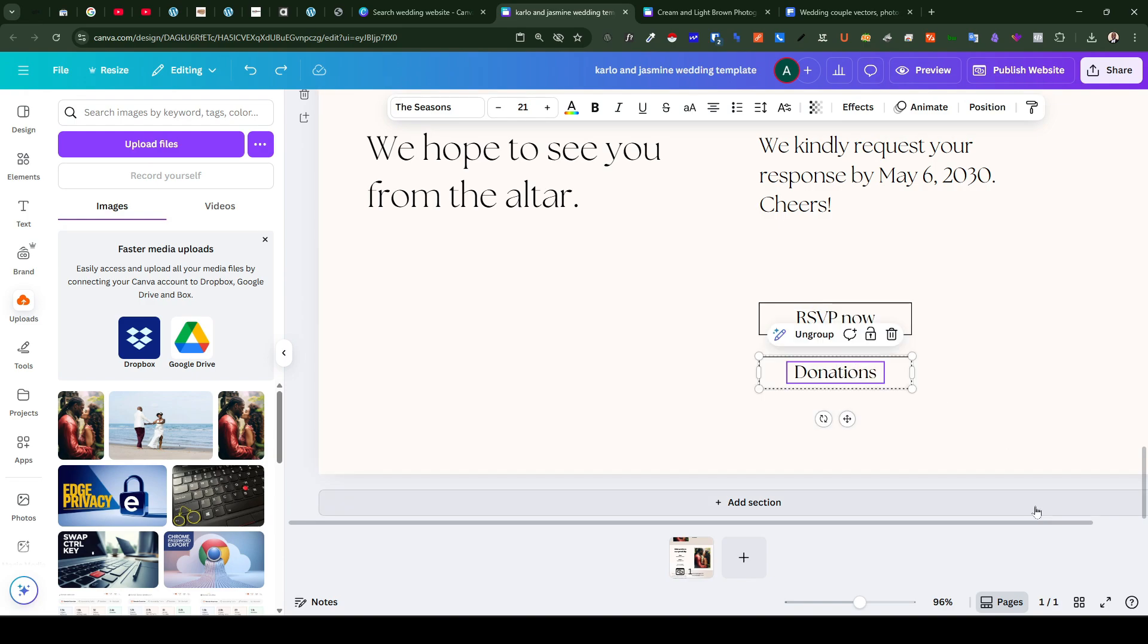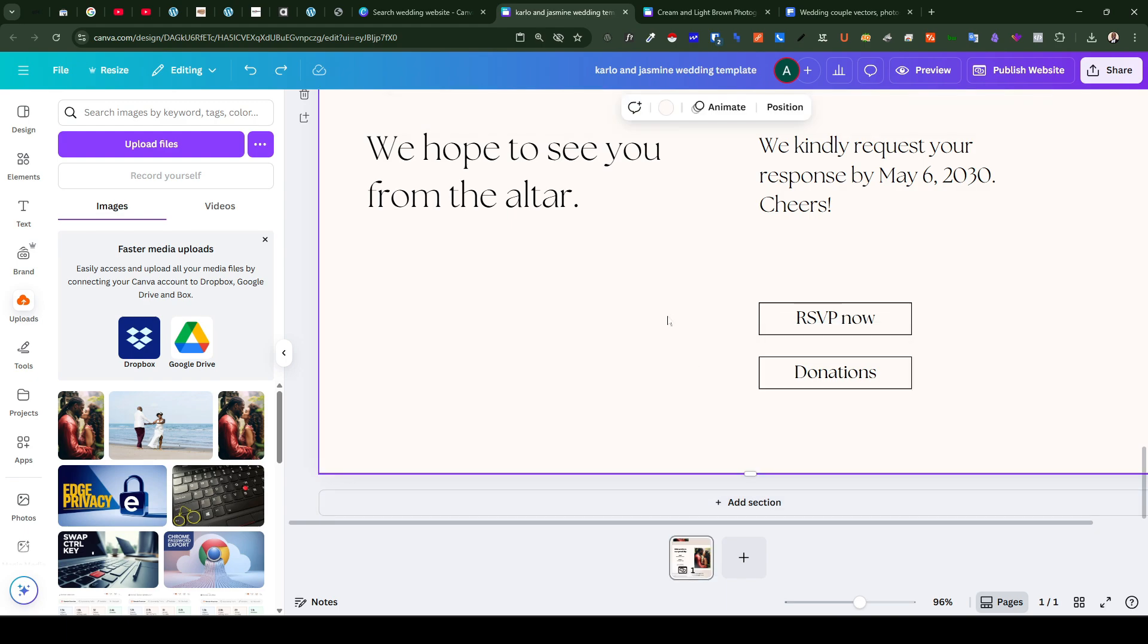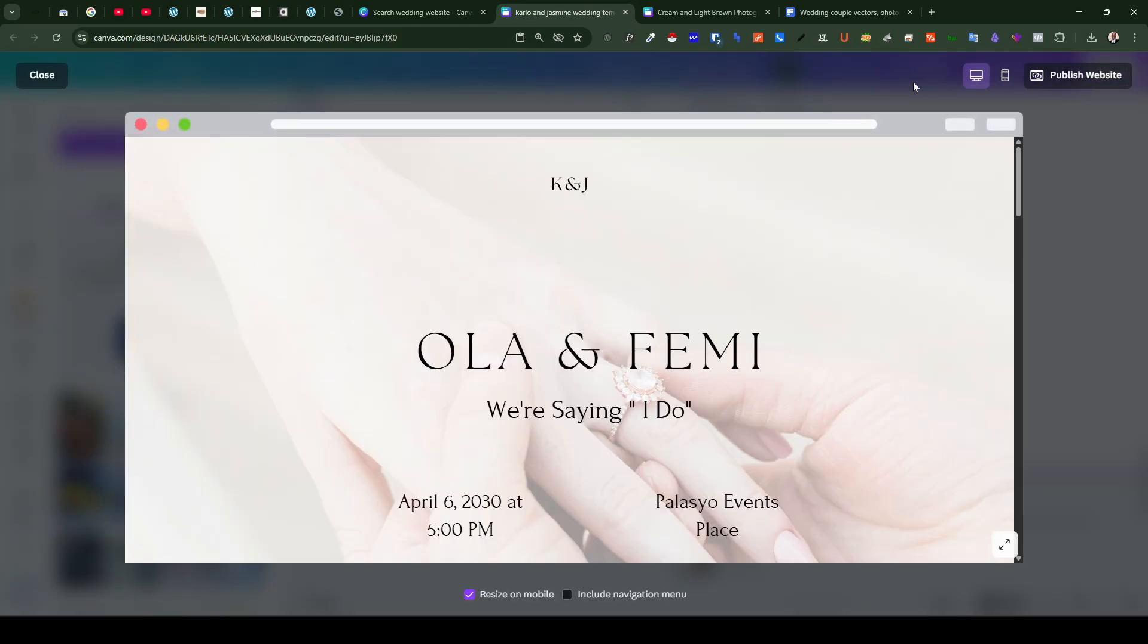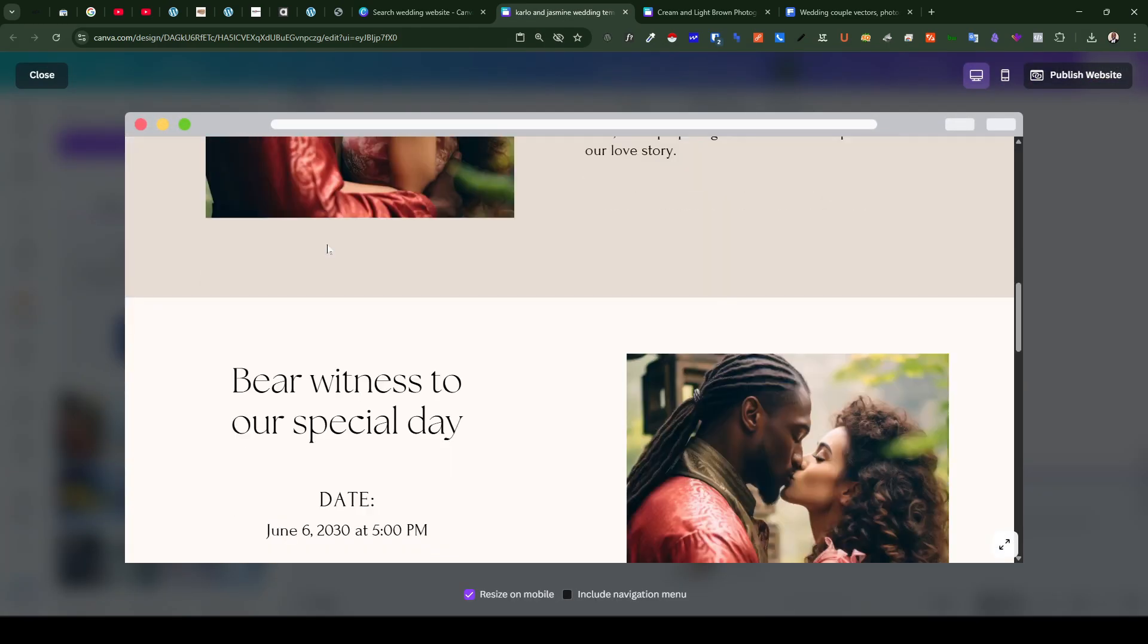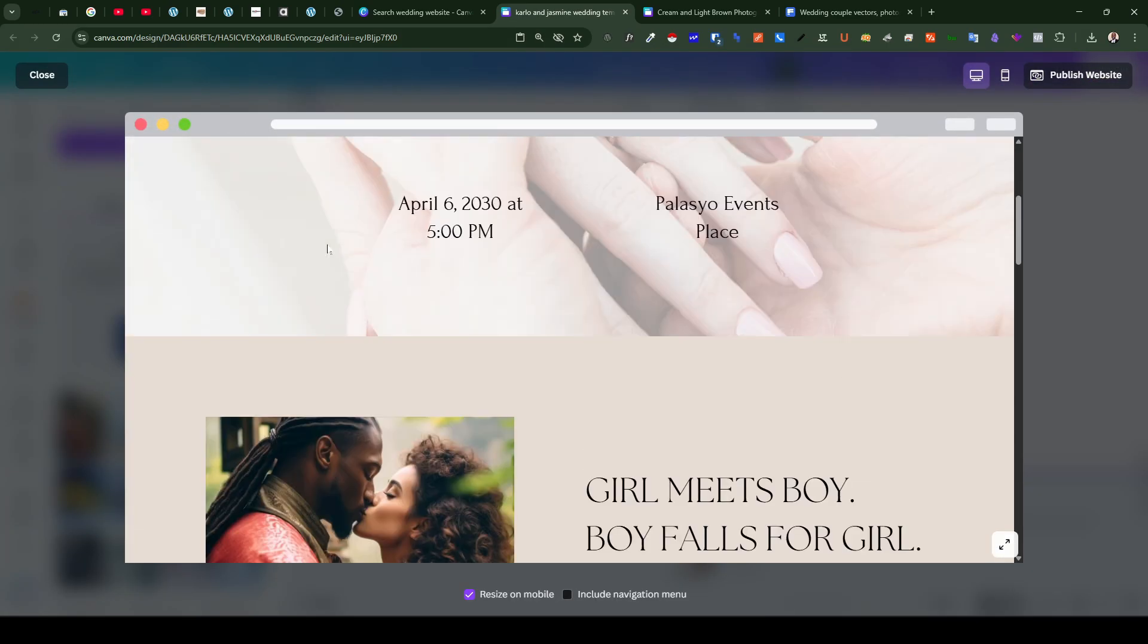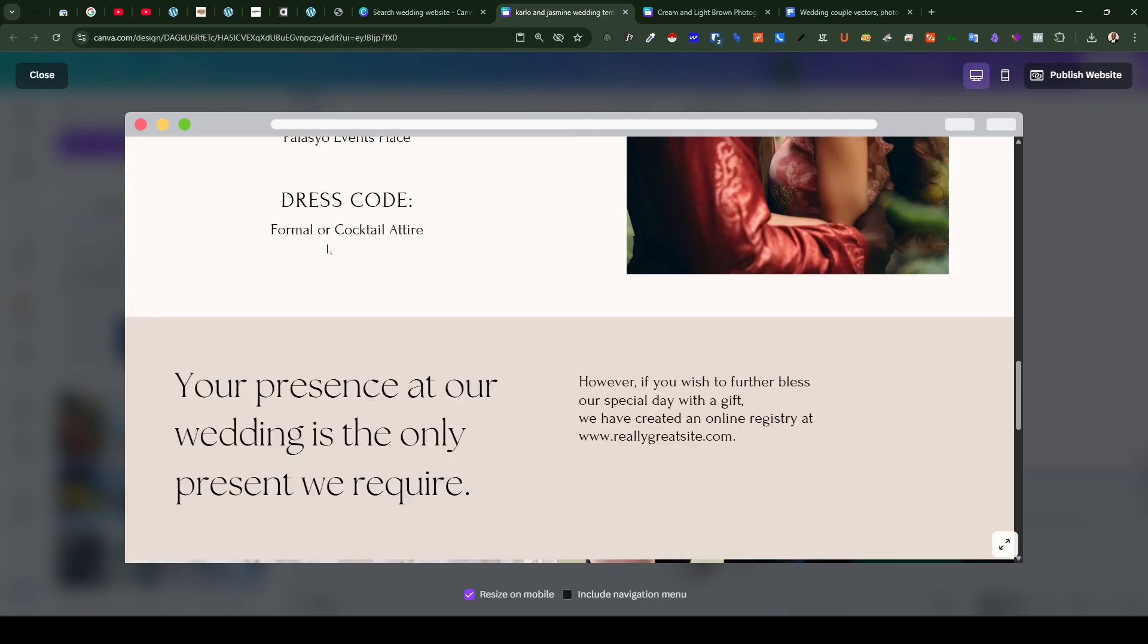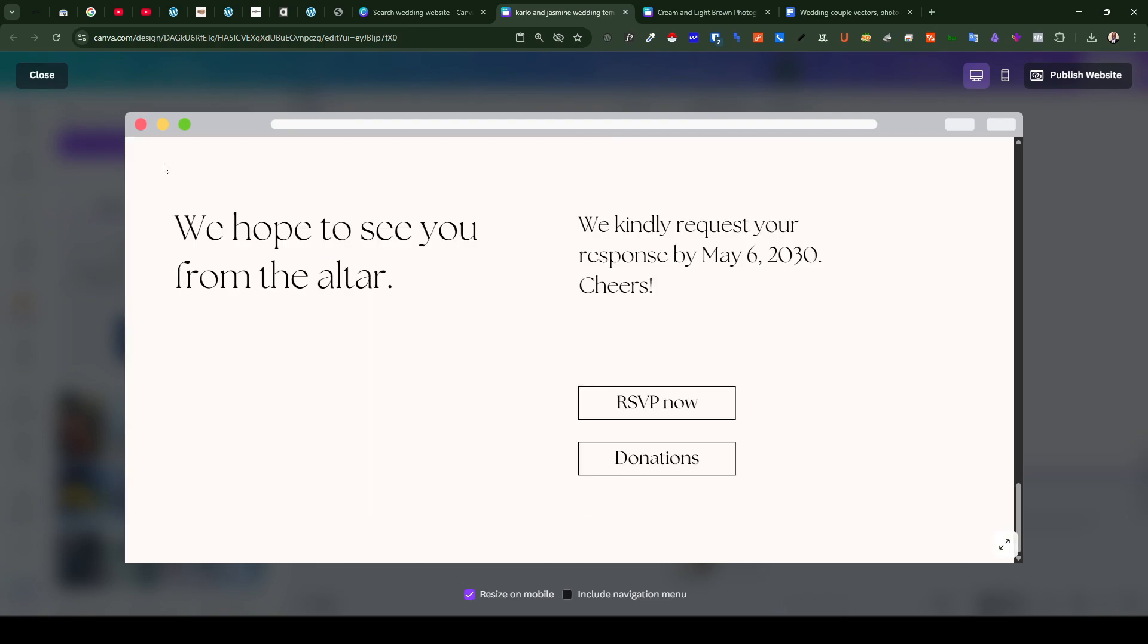So once you have made all the necessary edits to our template and the template is ready to be published the next thing is to come to the top right section of the site. You'd see publish website but just before you publish the website you can preview your website and see how it looks. You can preview to see the edits you have made so far.